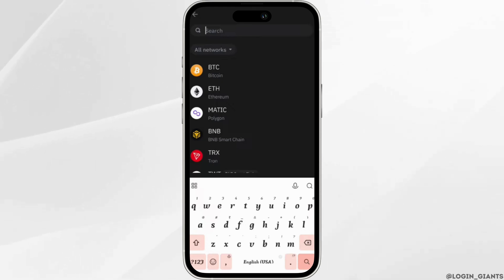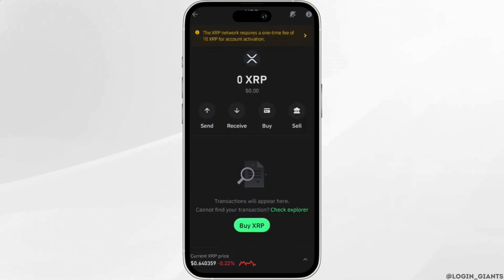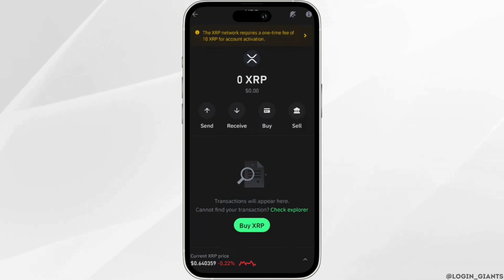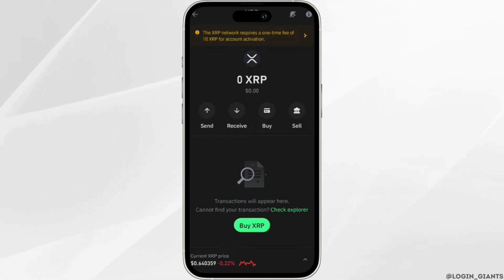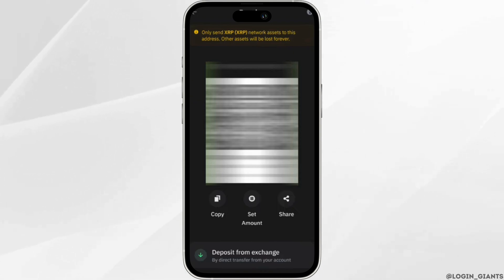Search for XRP and click on the XRP coin. Once you click on it, it will show you different options: send, receive, buy, or sell. But in order to find the XRP destination tag, what you want to do is simply click on receive.